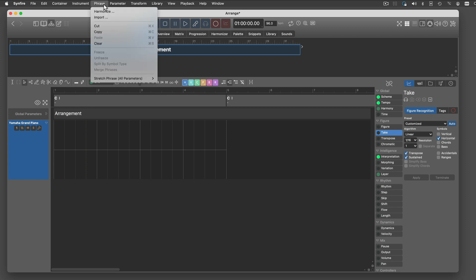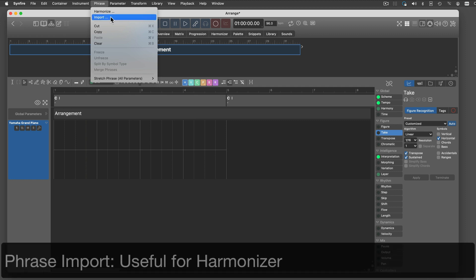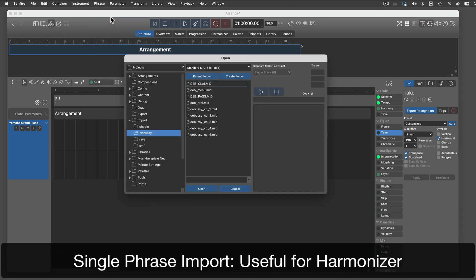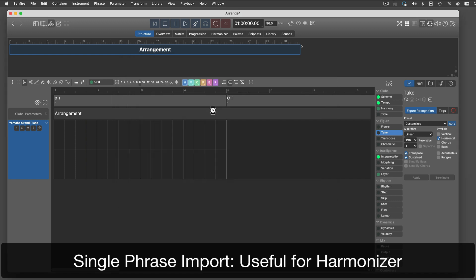The most simple case is to import a single track of a MIDI file directly into a phrase. This is useful for melodies you want to harmonize, or instrumental parts you recorded and edited with a DAW.